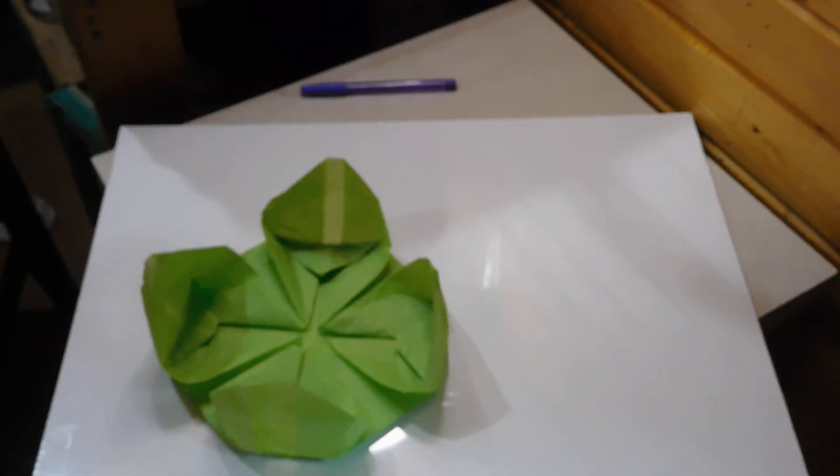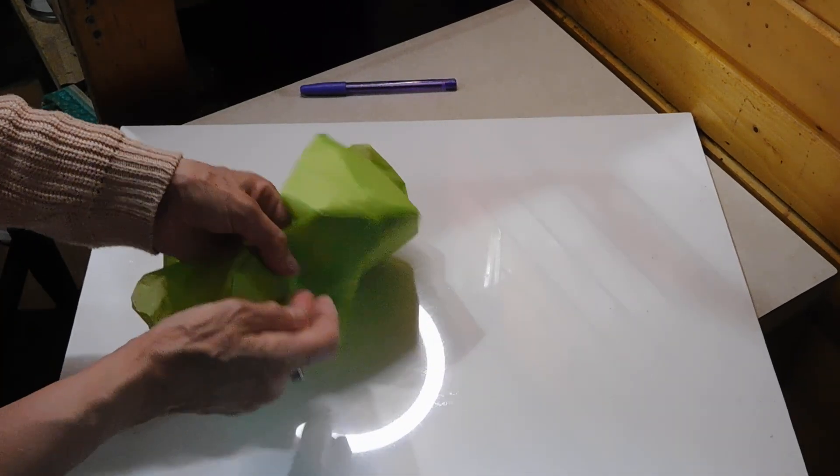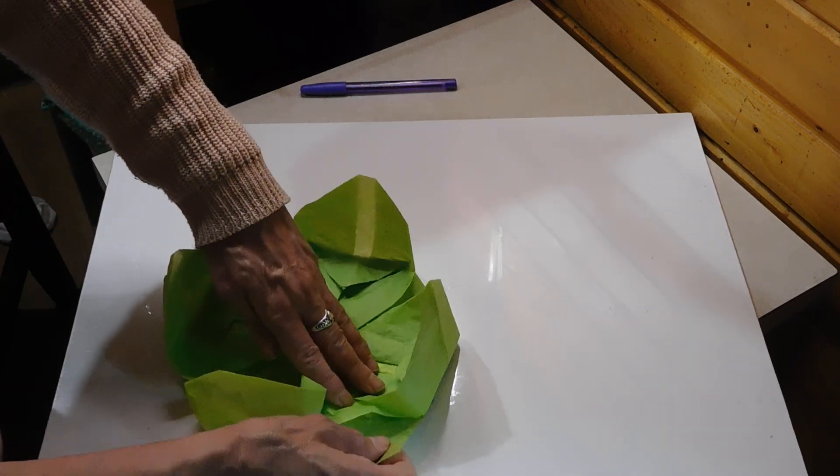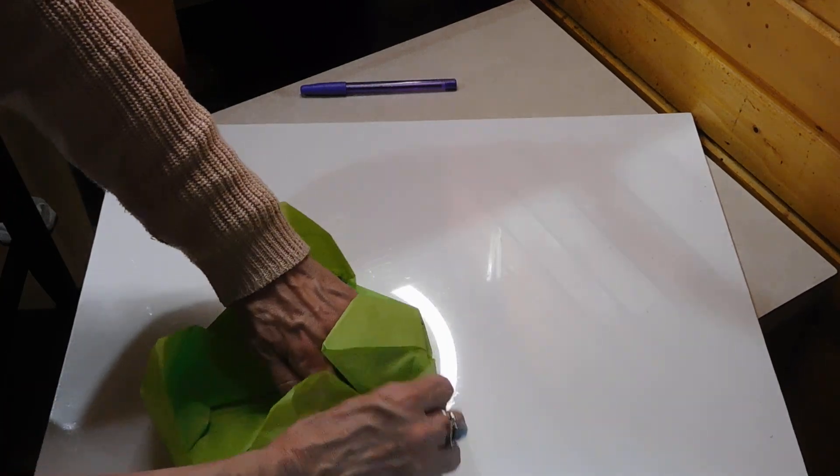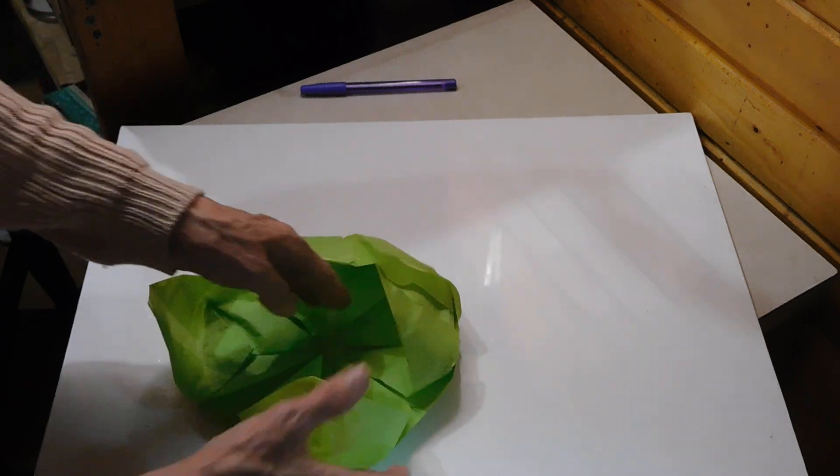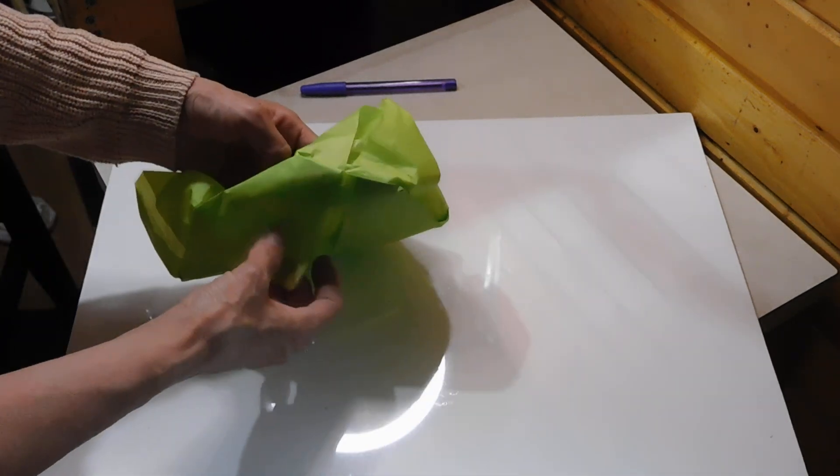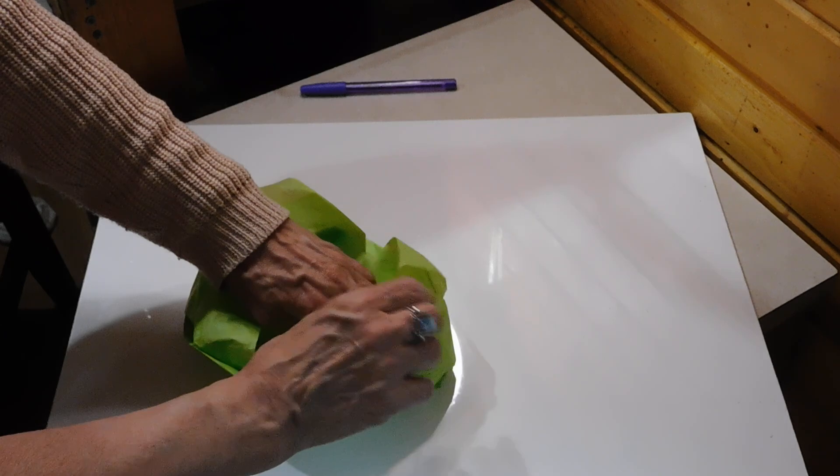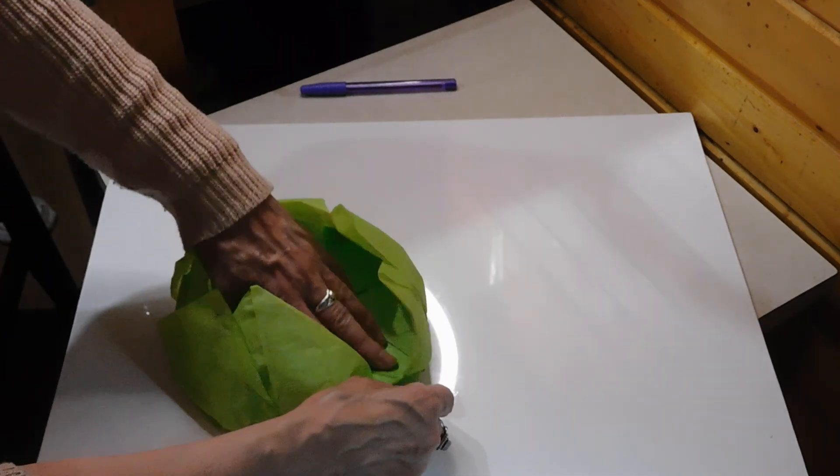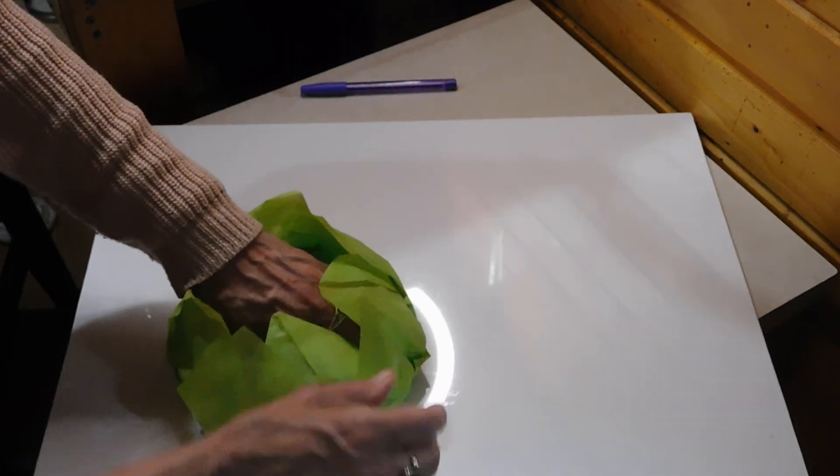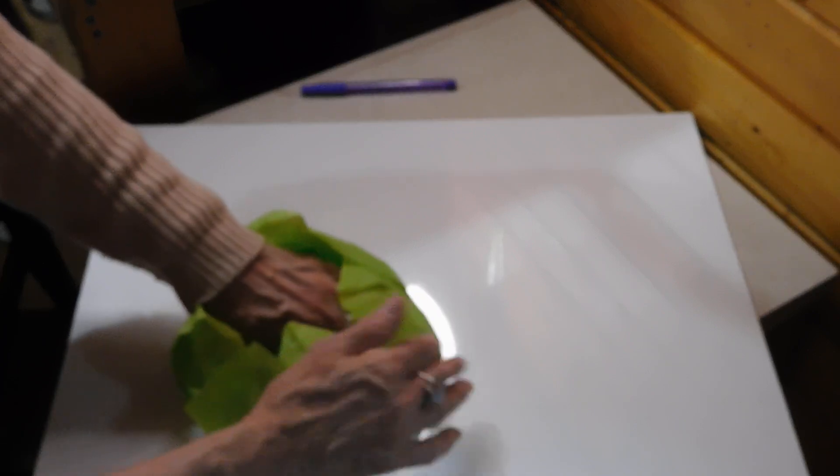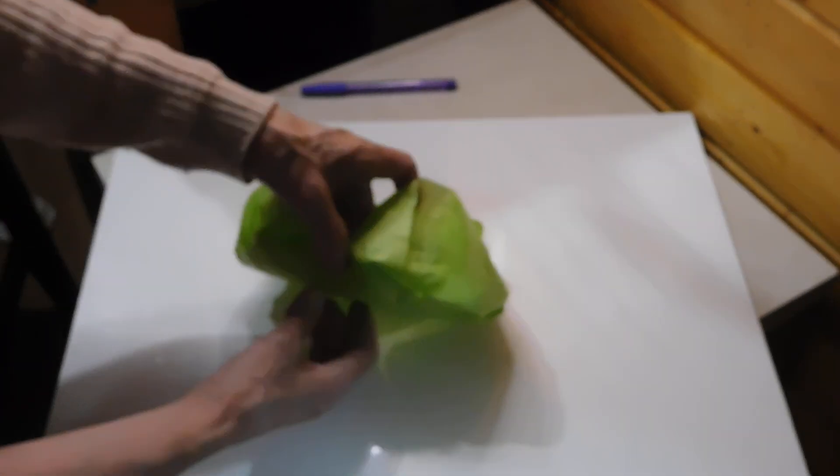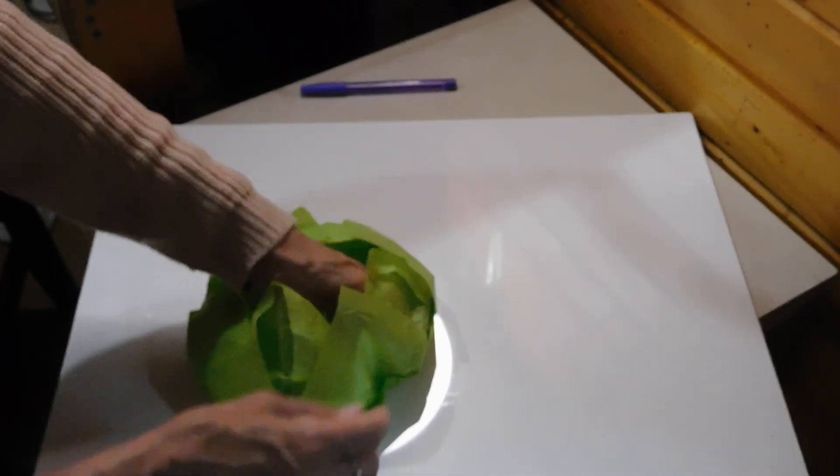All right. So now one last series of flaps to bring around. My battery's running low so I'm kind of working a little faster to get this done. And there you go.